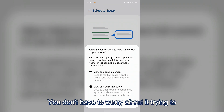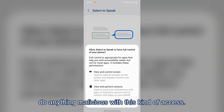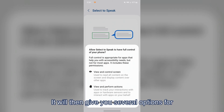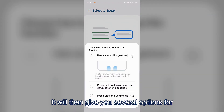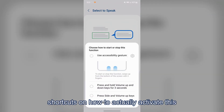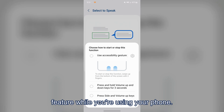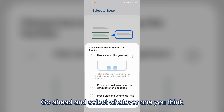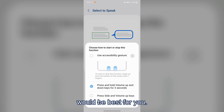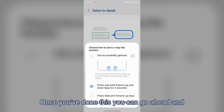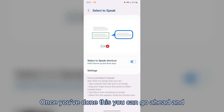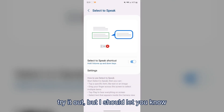Luckily, because this software is made by Google, you don't have to worry about it doing anything malicious with that access. It will then give you several options for shortcuts on how to activate this feature while using your phone — select whatever one works best for you.